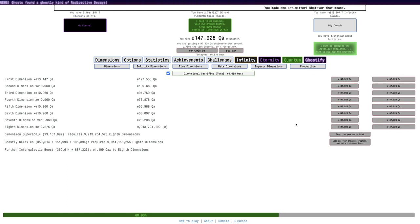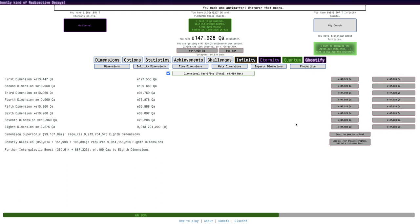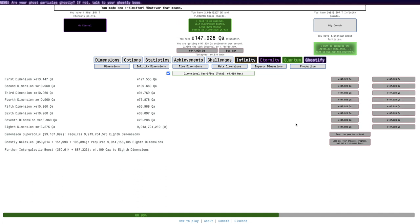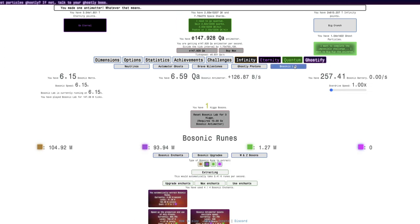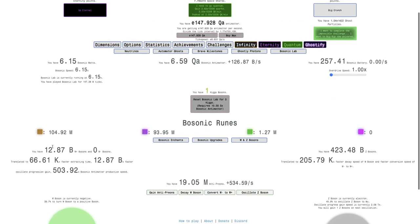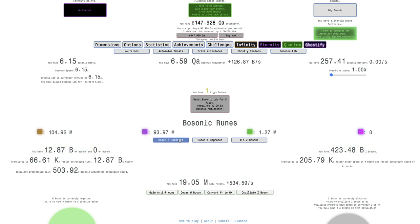Hi, Super Spirits here, back with our Antimatter Dimensions New Game Plus Plus Plus video, episode 199! Yes, we're one away from 200.